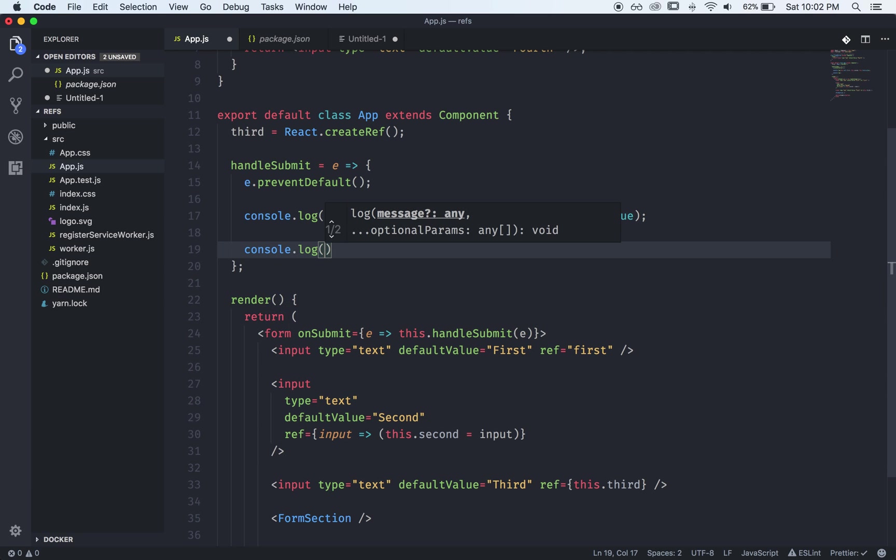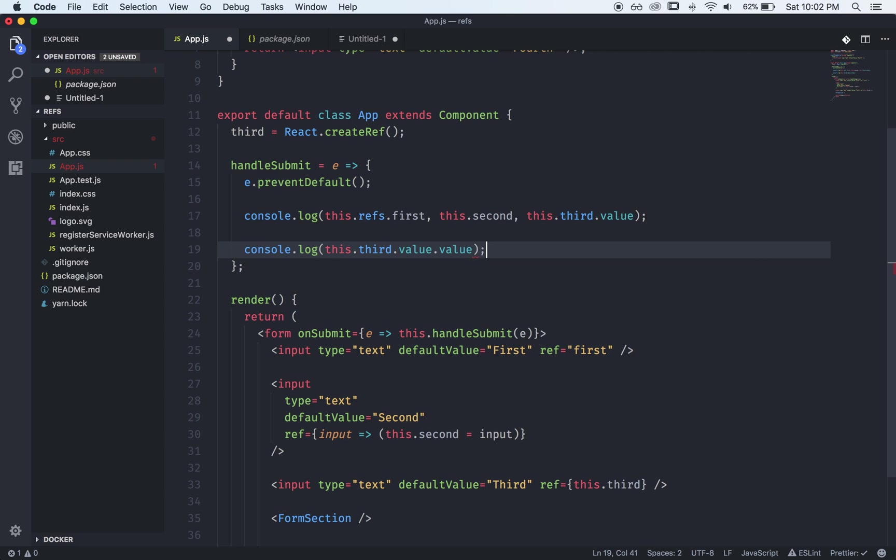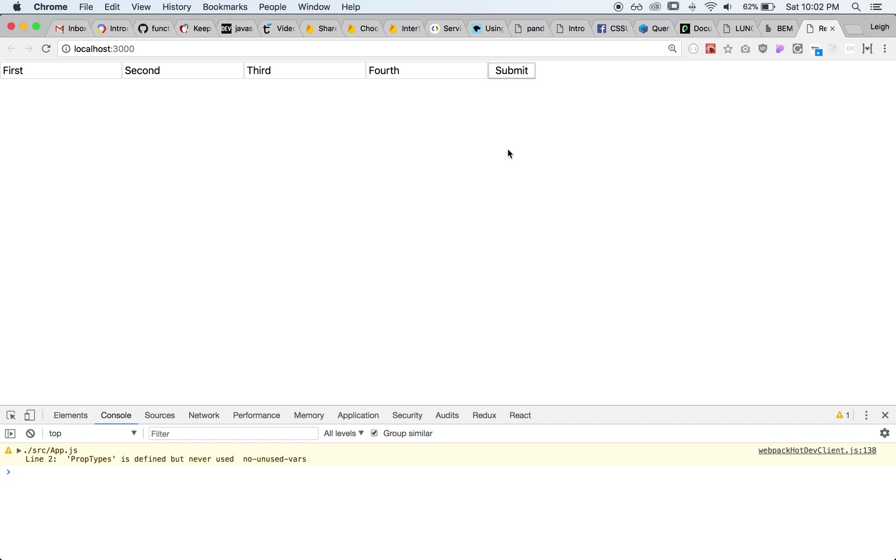So now we have the reference to our third input here and it's a little weird so you want to actually get the actual value of that input you have to say dot value dot value because the first one gets you the input element and then now that we have that DOM element we can access the value of it.